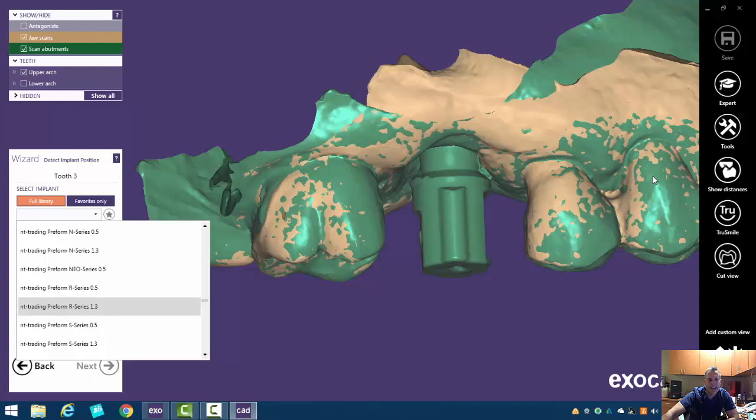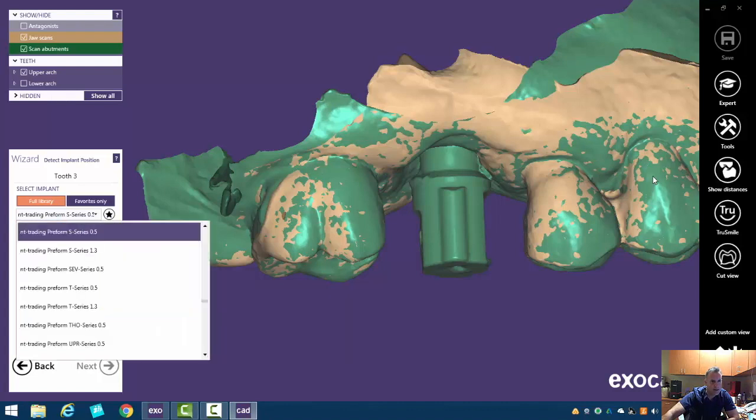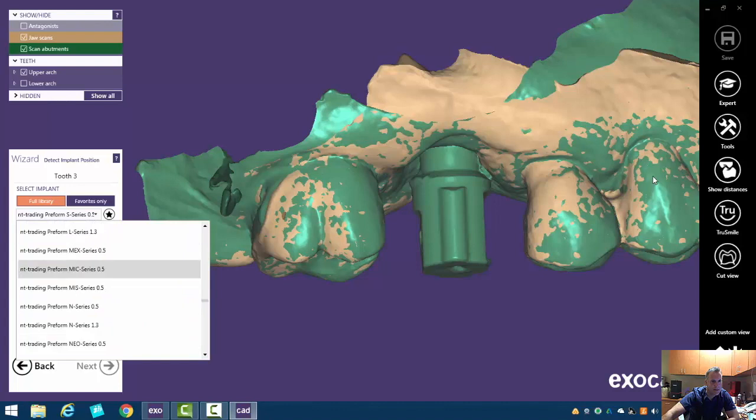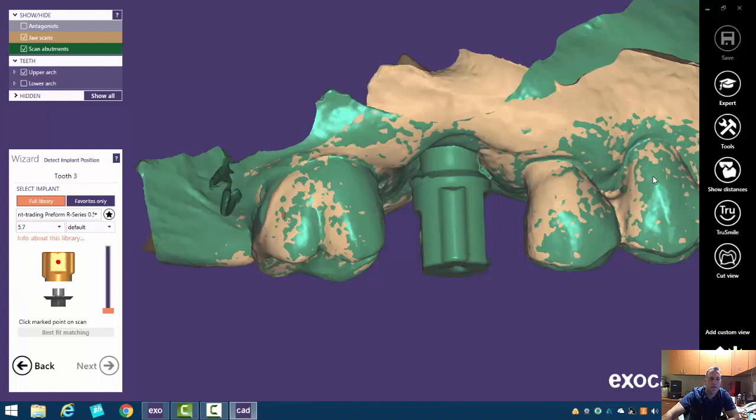There's two lengths, a 1.3 or a 0.5. We're going to select the 0.5, that's the shorter, and select 4.7. Actually, I selected that wrong. Sorry about that guys. R series 0.5 and 5.7 is our implant platform.